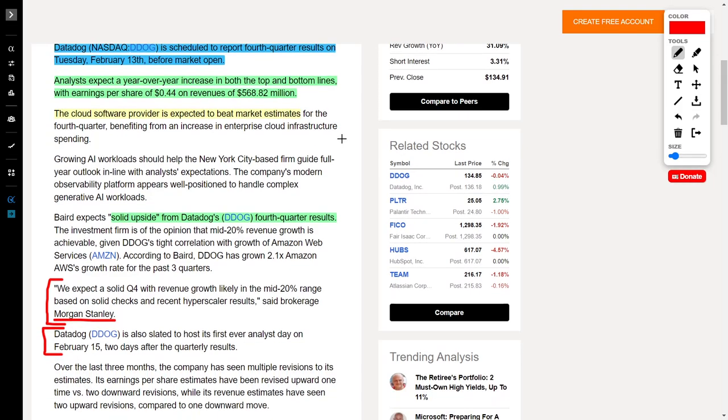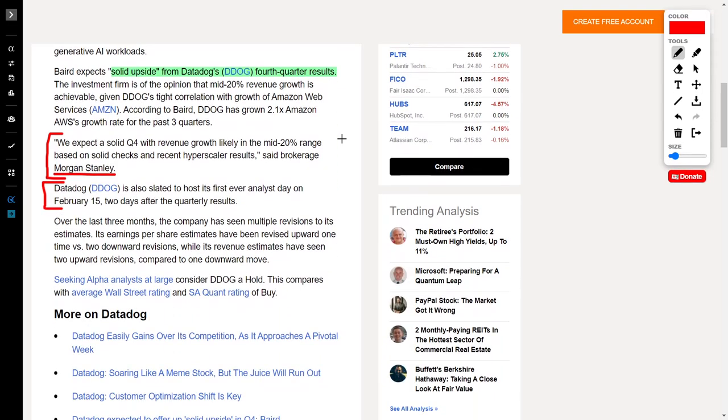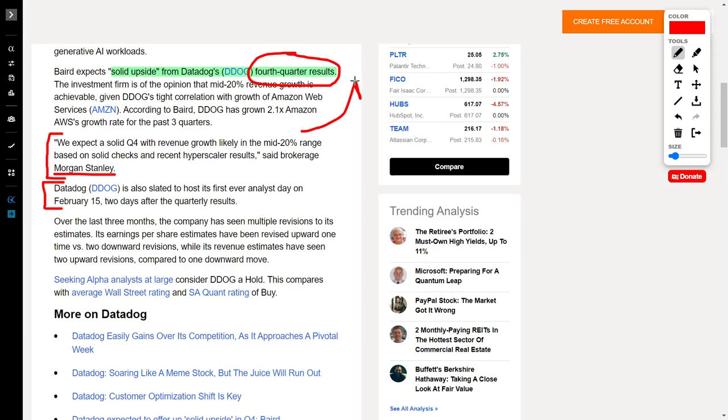However, like I said, I believe that the cloud software provider will actually exceed these expectations, which should increase their share price. I am of the opinion that there is solid upside potential left in Datadog stock, and I think their fourth quarter earnings results will bring this out, causing their share price to absolutely surge. According to Morgan Stanley, they believe 'We expect a solid quarter four with revenue growth likely in the mid-20% range based on solid checks and recent hyperscaler results.'